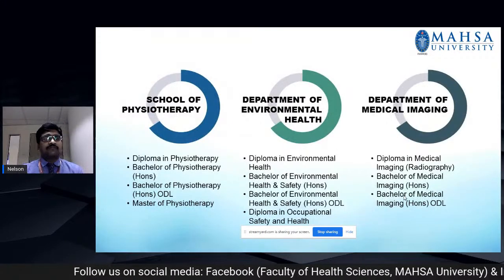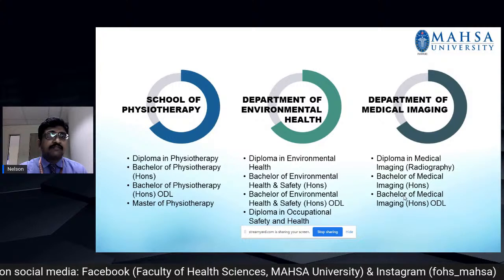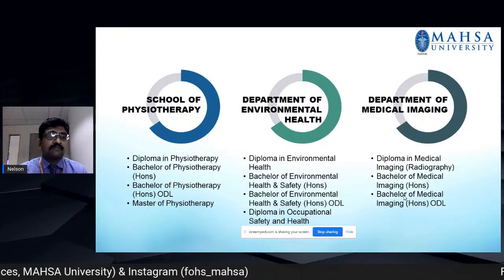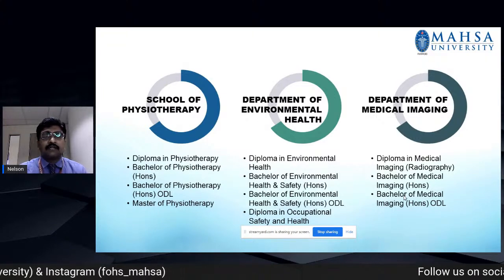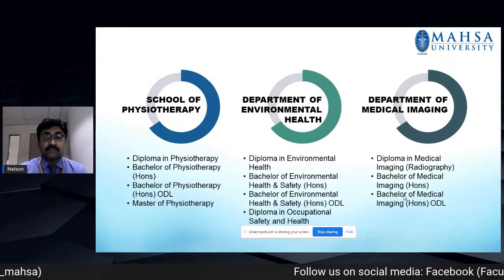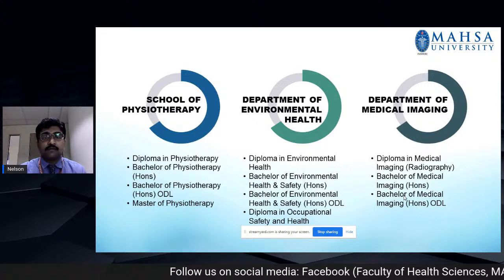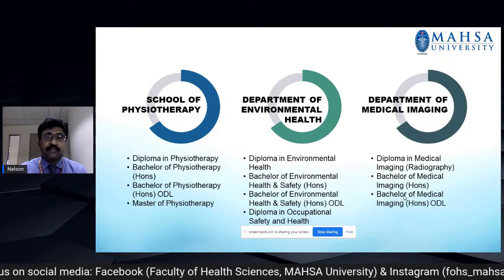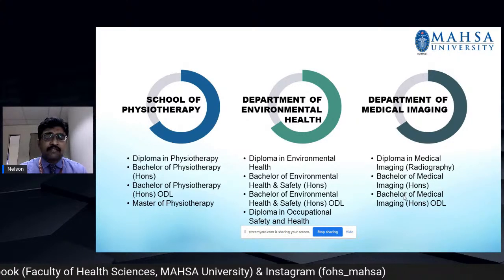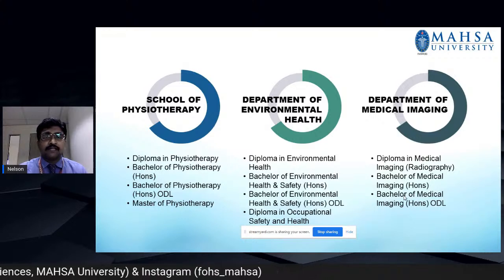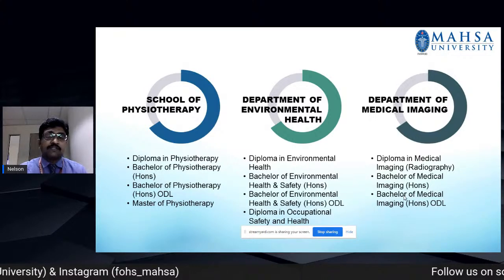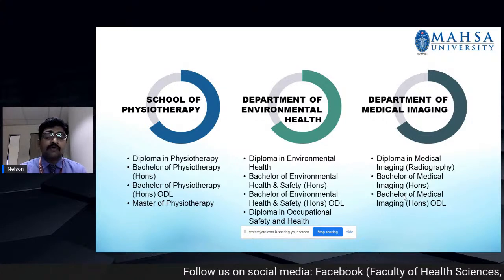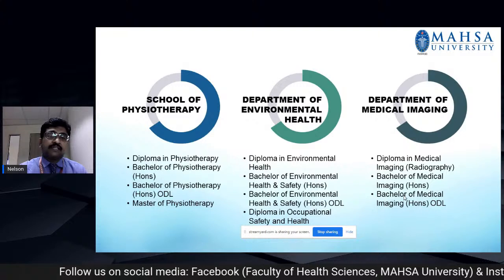In the School of Physiotherapy, we have different programs ranging from Diploma courses right through to Masters. We have Diploma in Physiotherapy, Bachelor of Physiotherapy Honours, Bachelor of Physiotherapy Honours running in ODL mode — online and distance learning — and Master of Physiotherapy. In the Department of Environmental Health, we have the Diploma Program in Environmental Health and Safety Honours, also running as an ODL, and Diploma in Occupational Safety and Health.